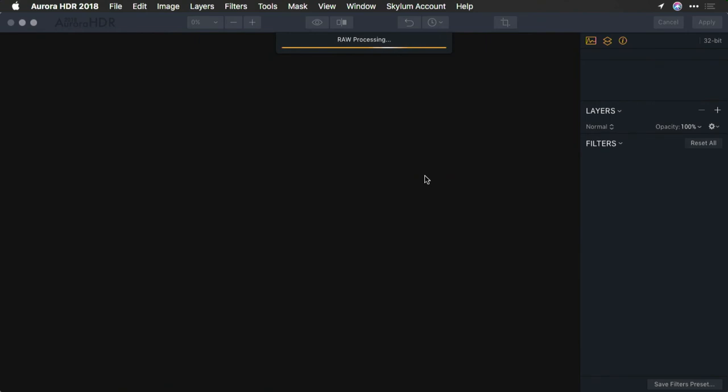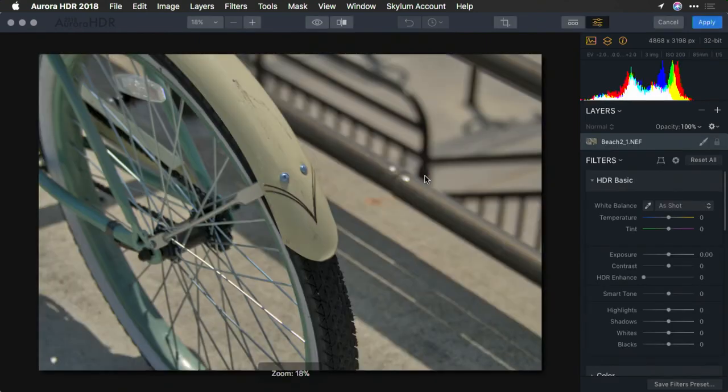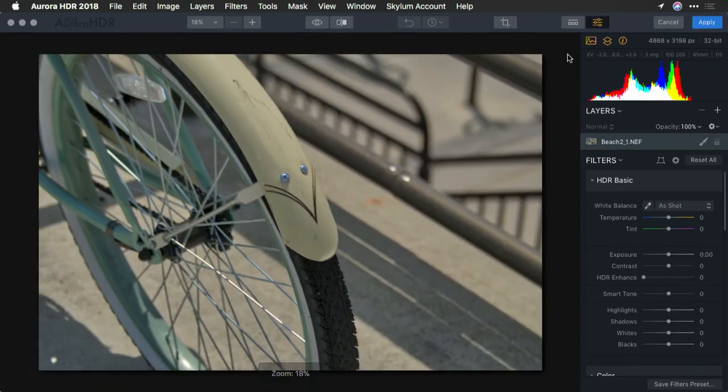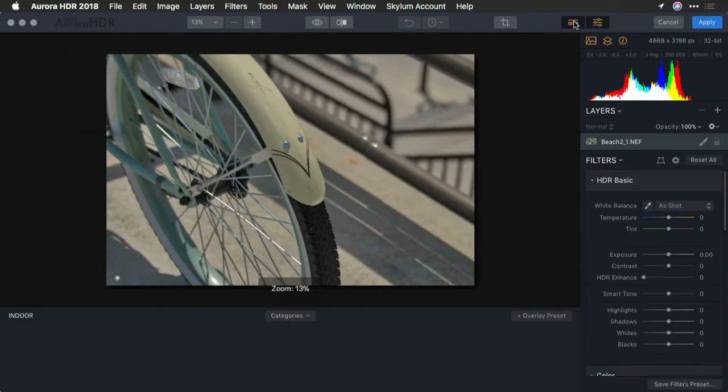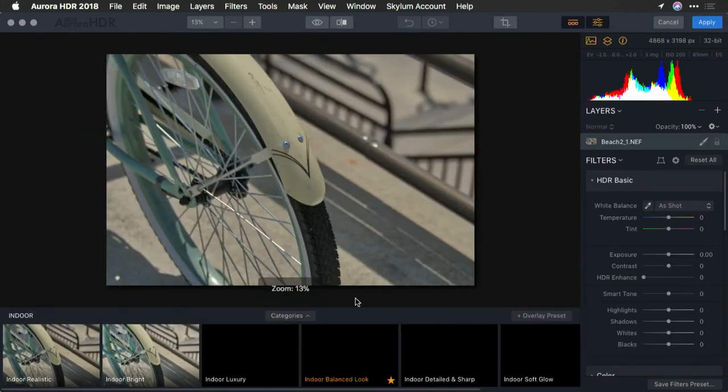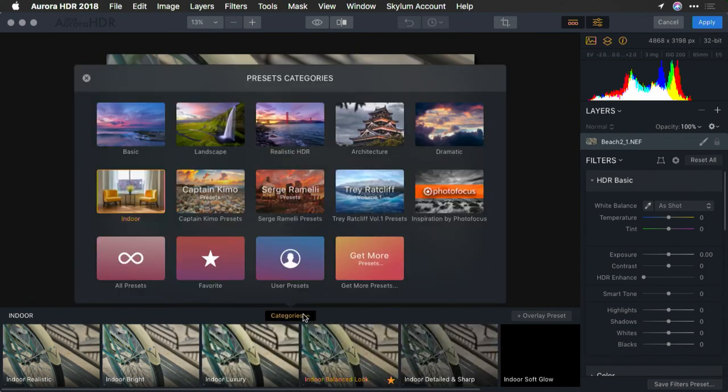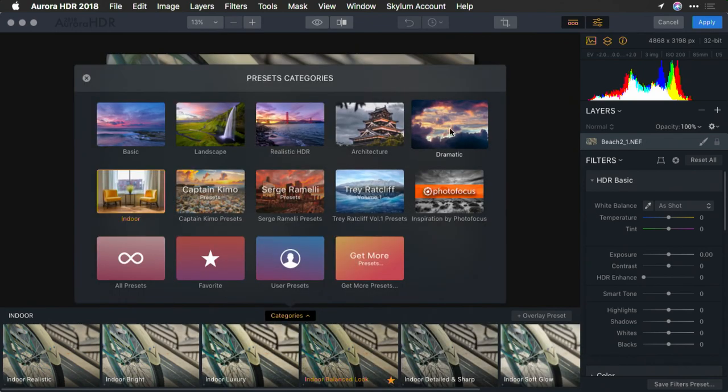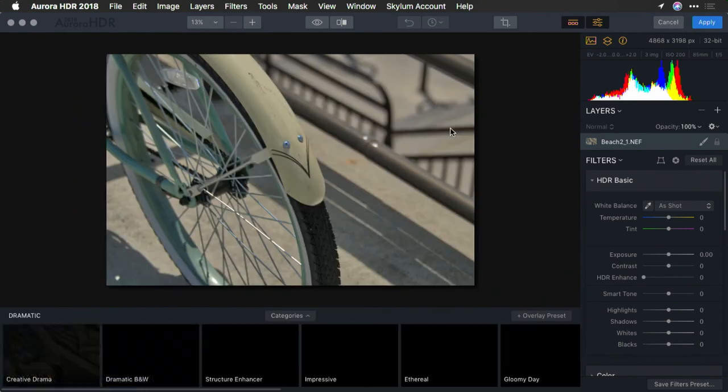You now have the ability to work with quick and simple presets if you want. Let's push this a little bit further here using the dramatic category.